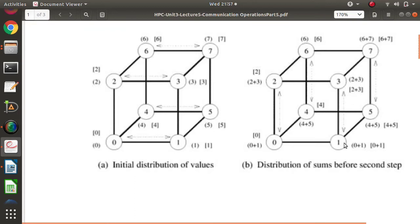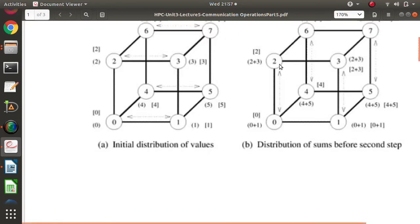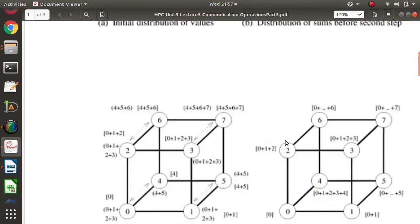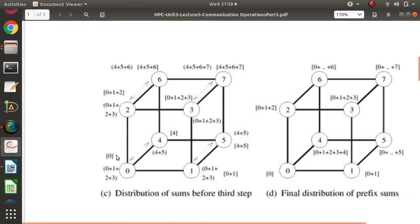Next, communication is along the y-axis. Node 0 sends (0+1) to node 2, and node 2 sends (2+3) to node 0. Node 0 is the lower index compared to 2, so node 0 keeps its square bracket value unchanged, while node 2, as the higher index, adds the message from node 0 — giving it [0+1+2+3] in its square bracket. The same logic applies between nodes 1&3, 4&6, and 5&7.